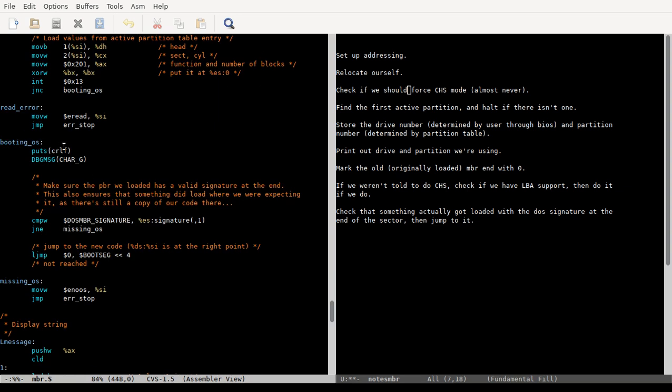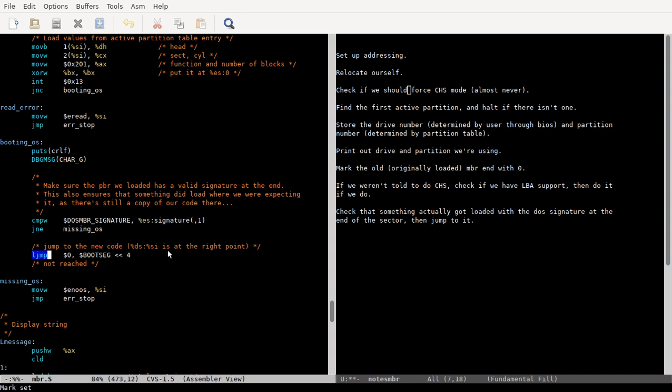If that doesn't work, they'll fall through and try CHS read. But booting OS, they print a new line, and then they compare the DOS MBR signature with the end of the PBR and make sure that those two are equal. If they're not, they're gonna jump to this missing OS, otherwise, this won't do anything, you'll just fall through to this long jump, and just jump to the new code.